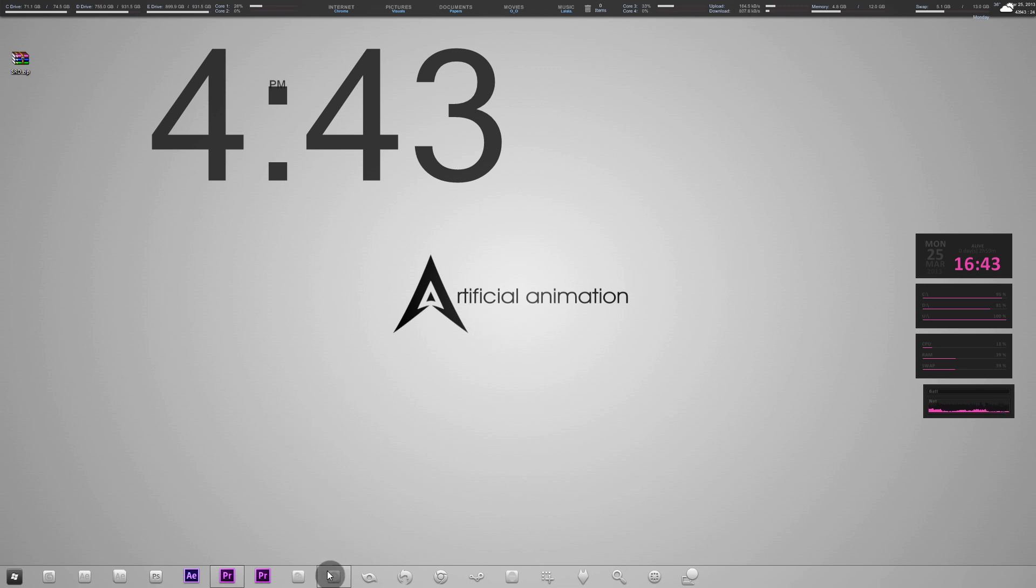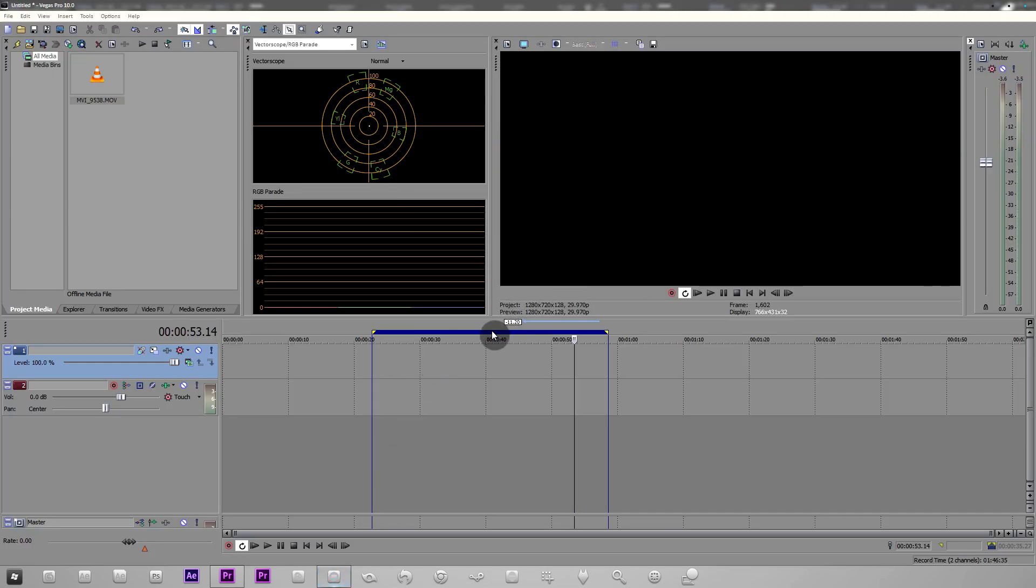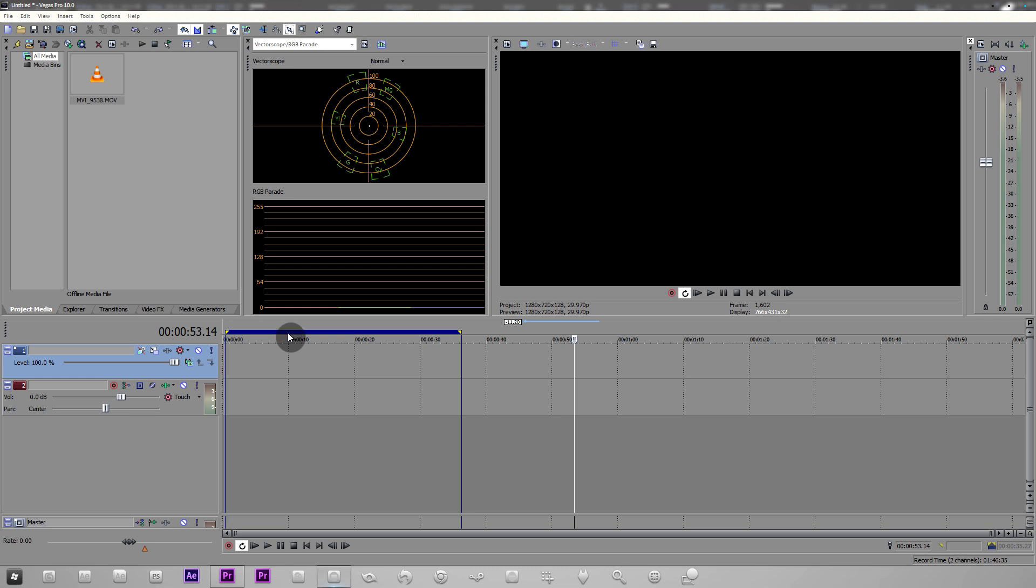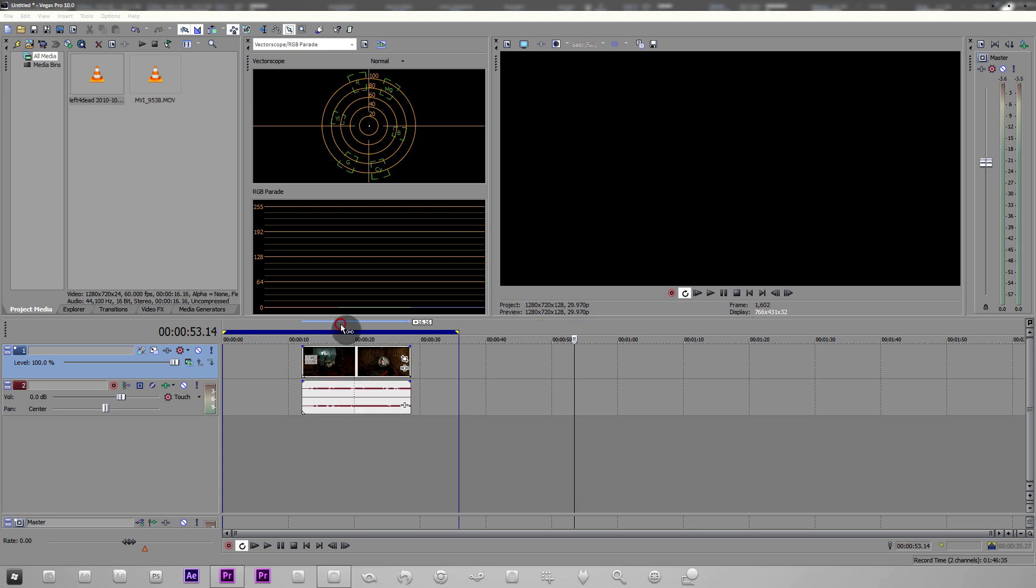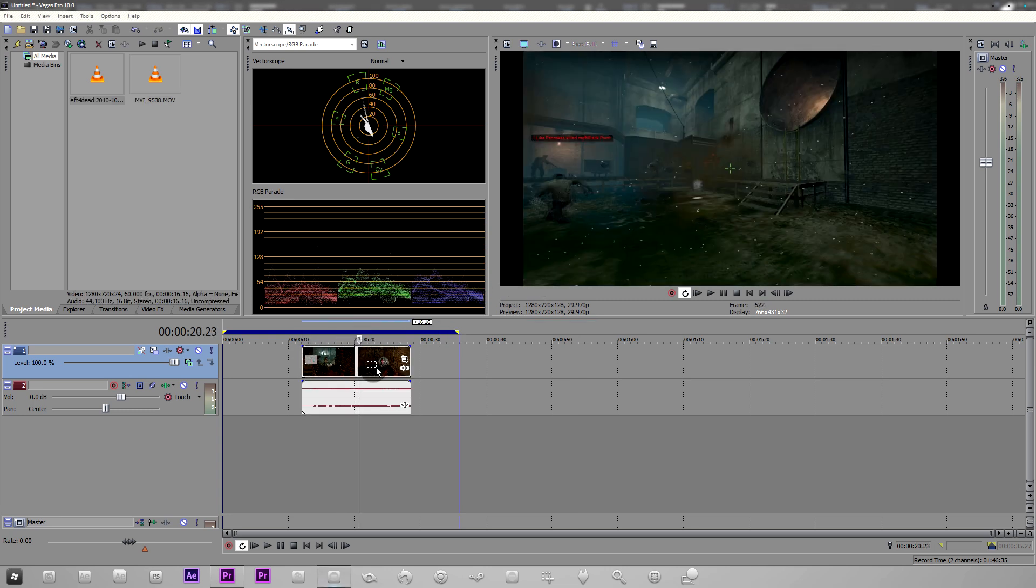So the gist of it is that Sony Vegas likes to apply resampling for no apparent reason by default. Let me just show you what resampling is because if you don't know about it then you're being screwed over for probably a very long time if you're using Sony Vegas.